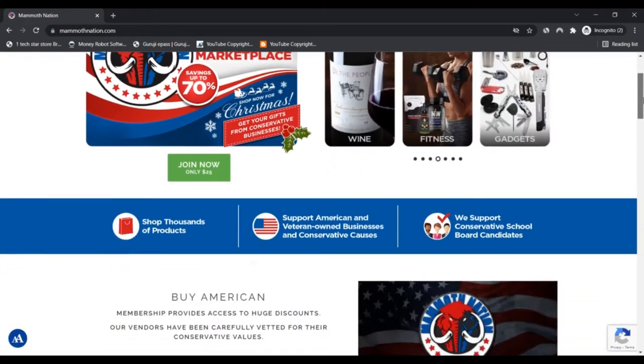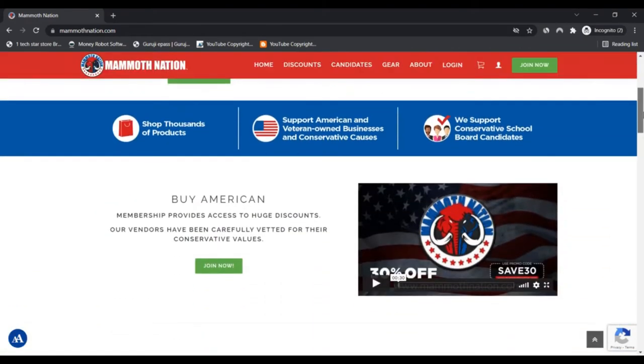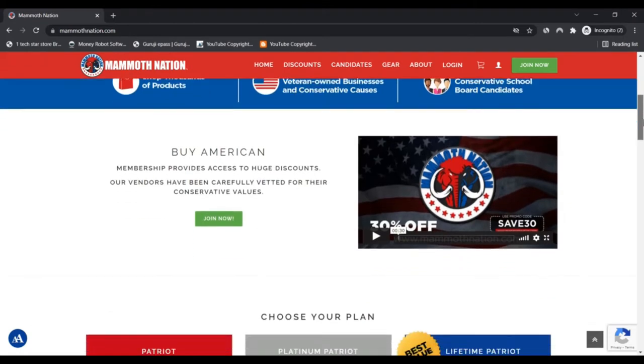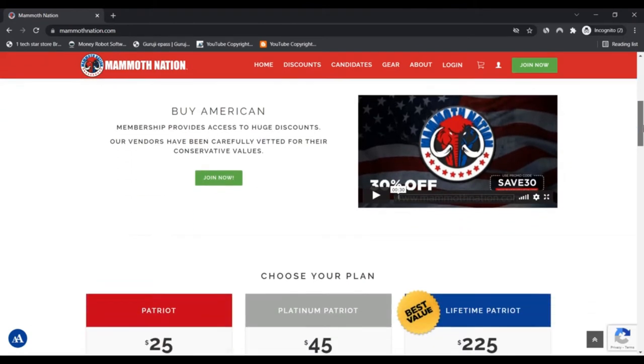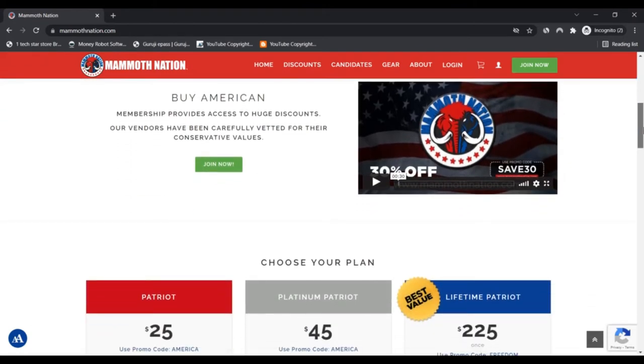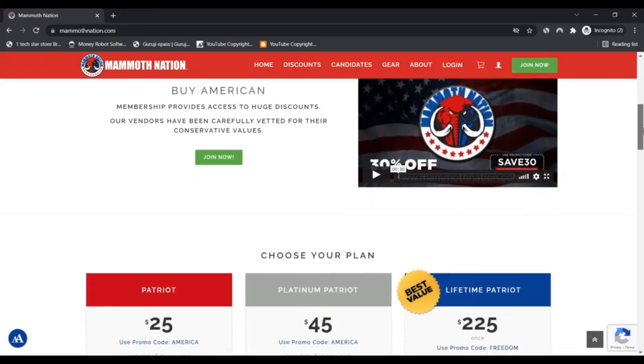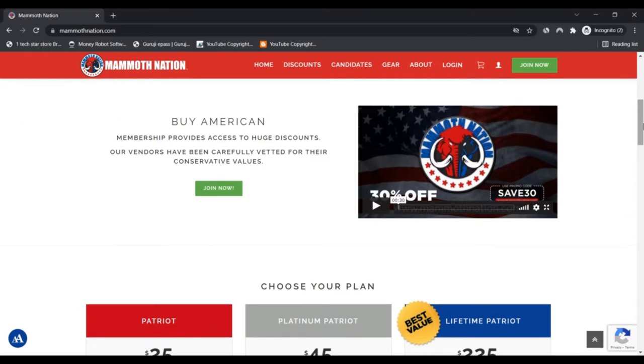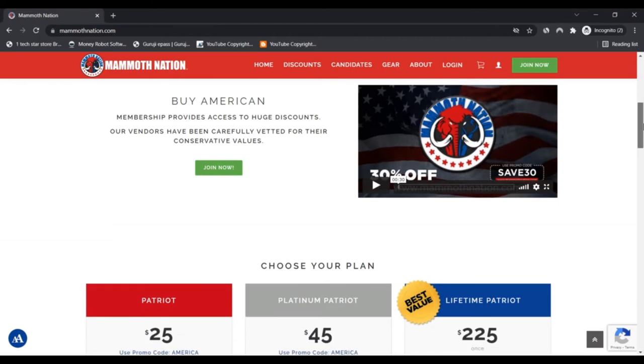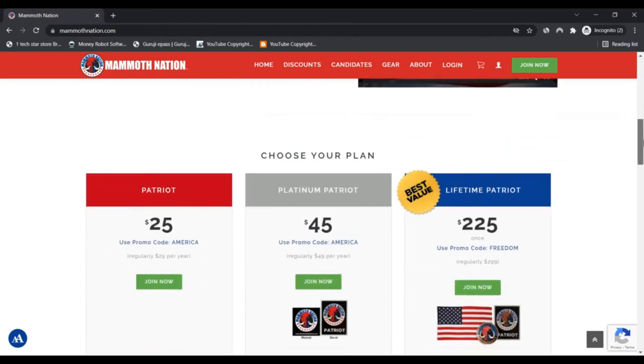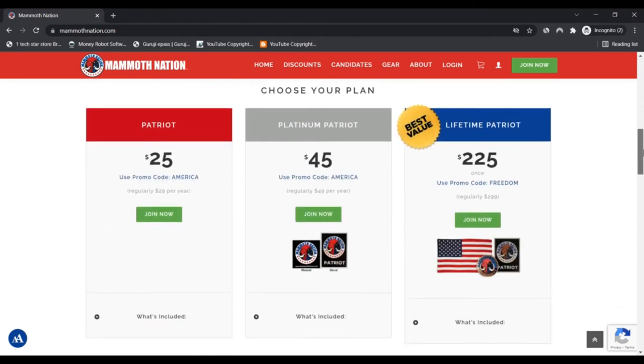We think mammothnation.com is legit and safe for consumers to access. Scam Advisor is an automated algorithm to check if a website is legit and safe or not. The review of mammothnation.com has been based on analysis of 40 facts found online in public sources.